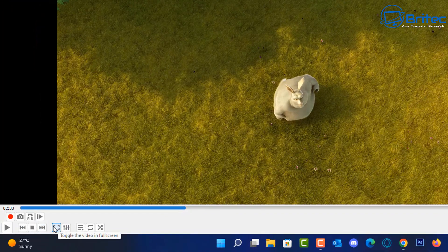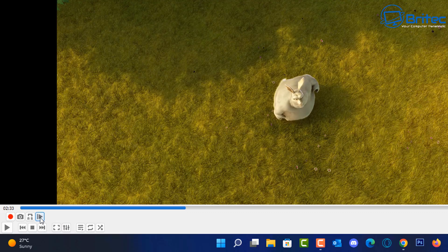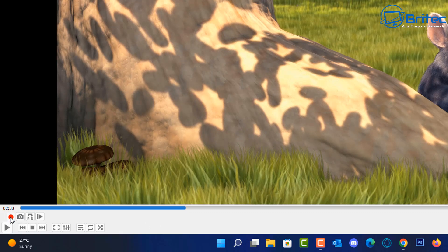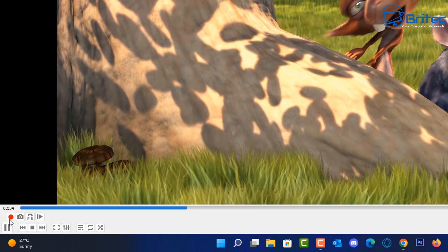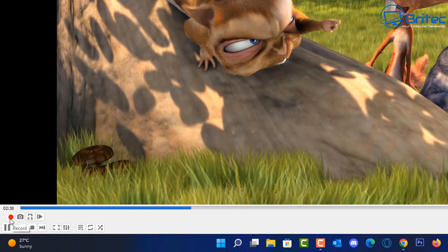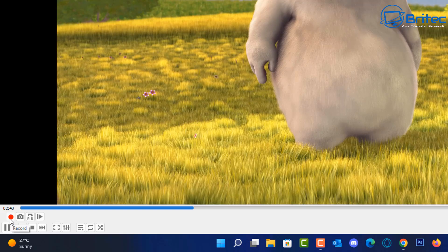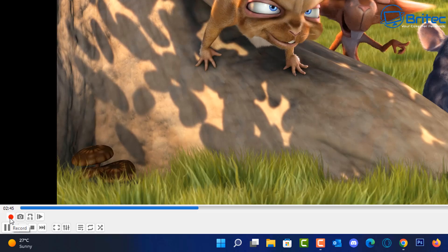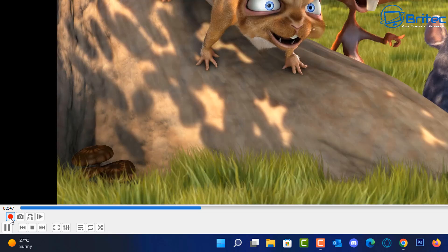Down here on the controls, there's a triangle with a line in front of it — that's frame by frame. If you click it, it will advance the video frame by frame to the exact location you want to copy from. Then hit the red Record button and play the video. You can count down exactly how far you want to snip, and when you're finished, click the red Record button again to stop the snippet.